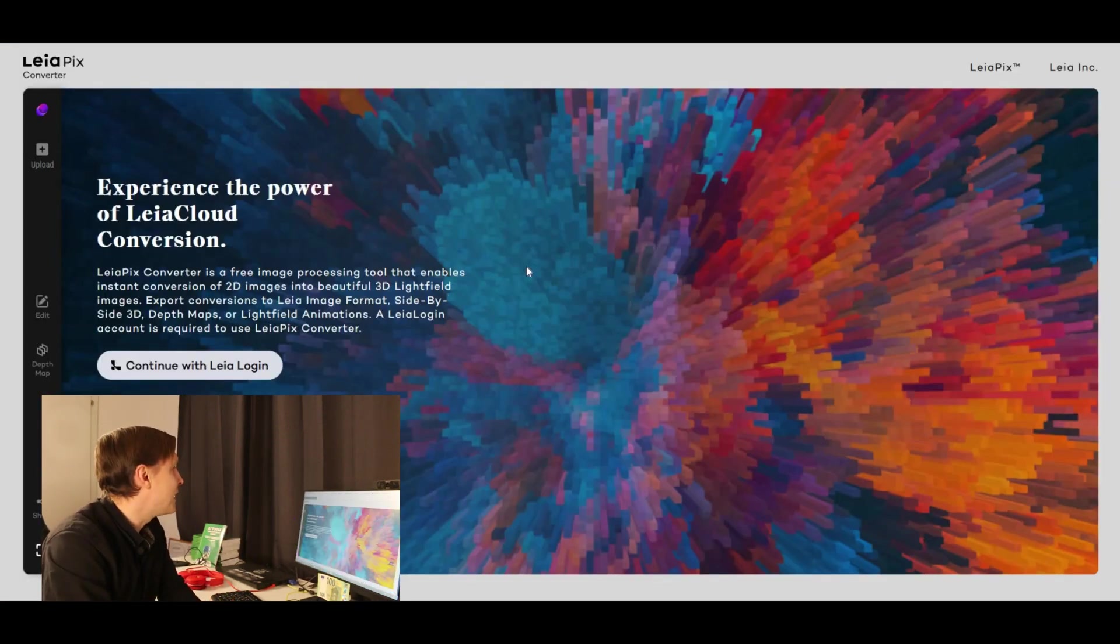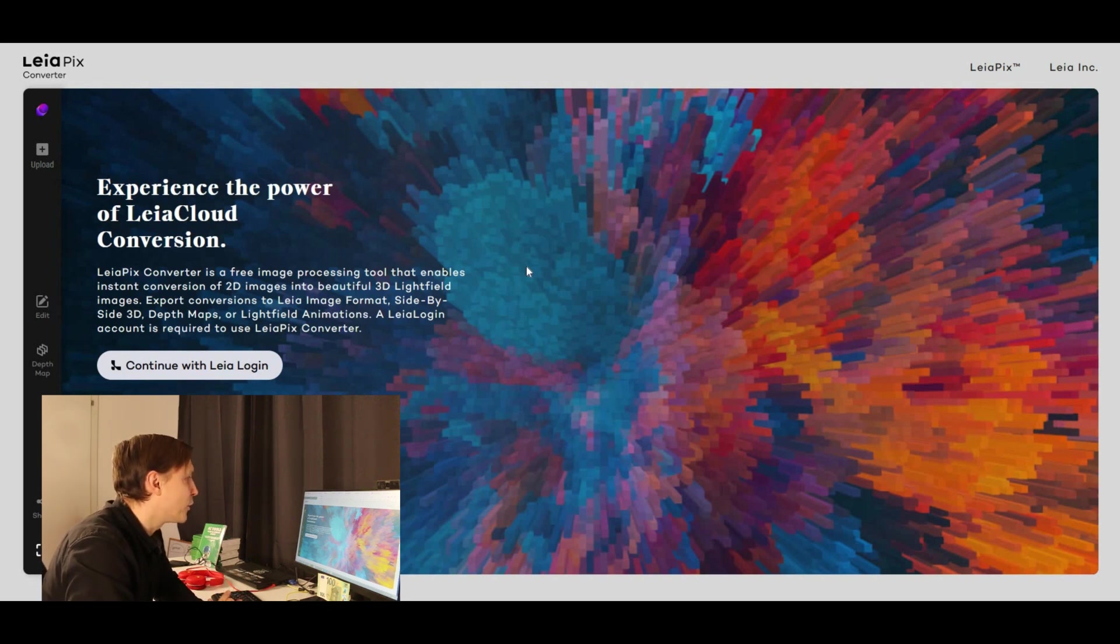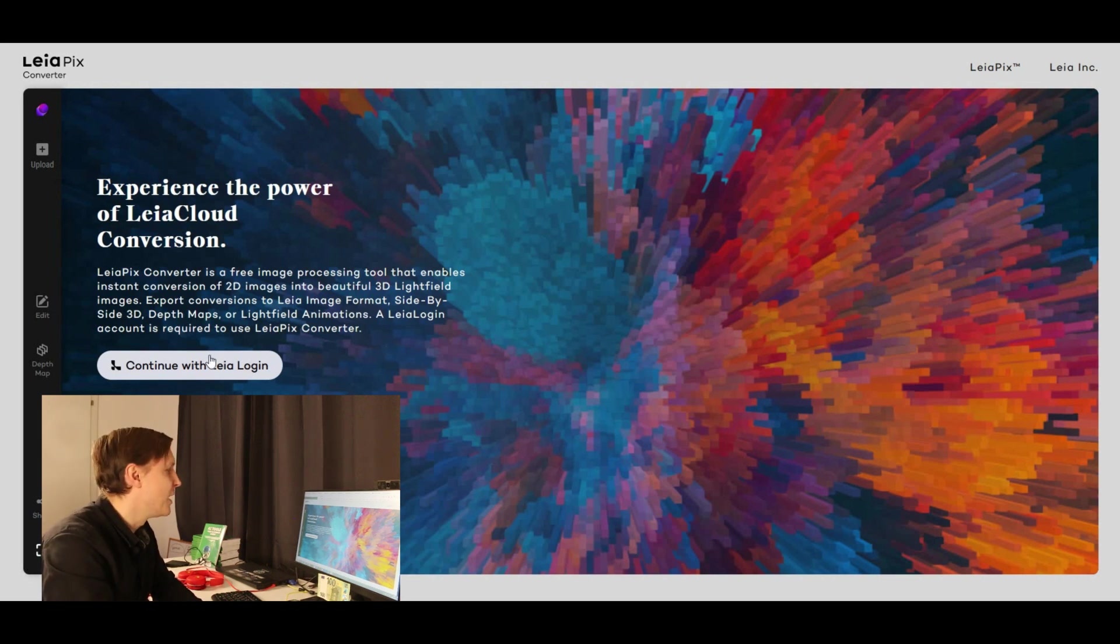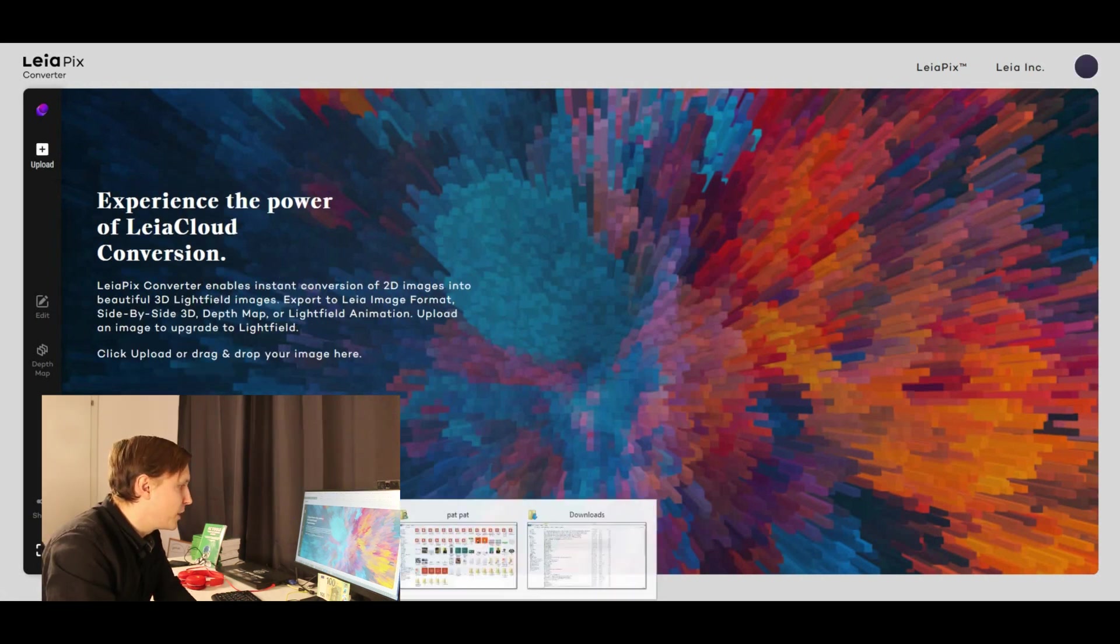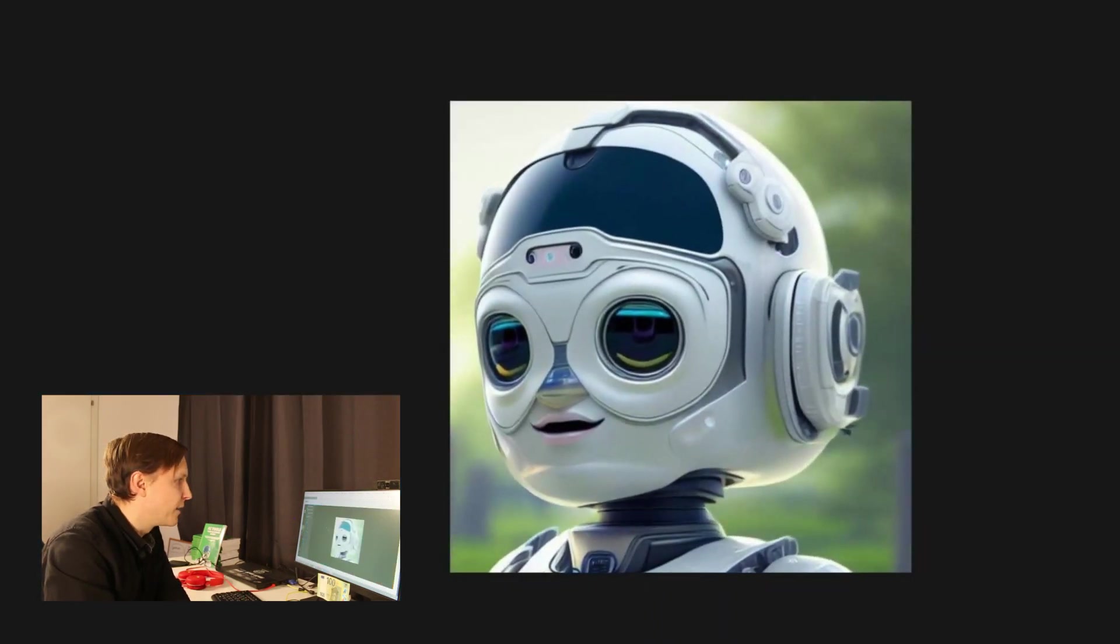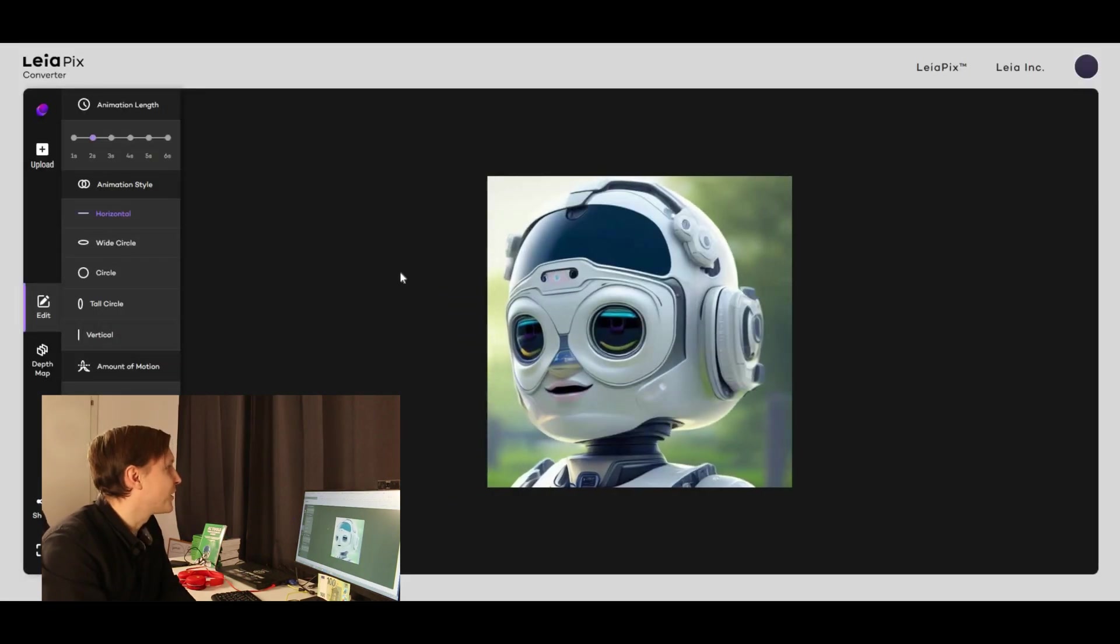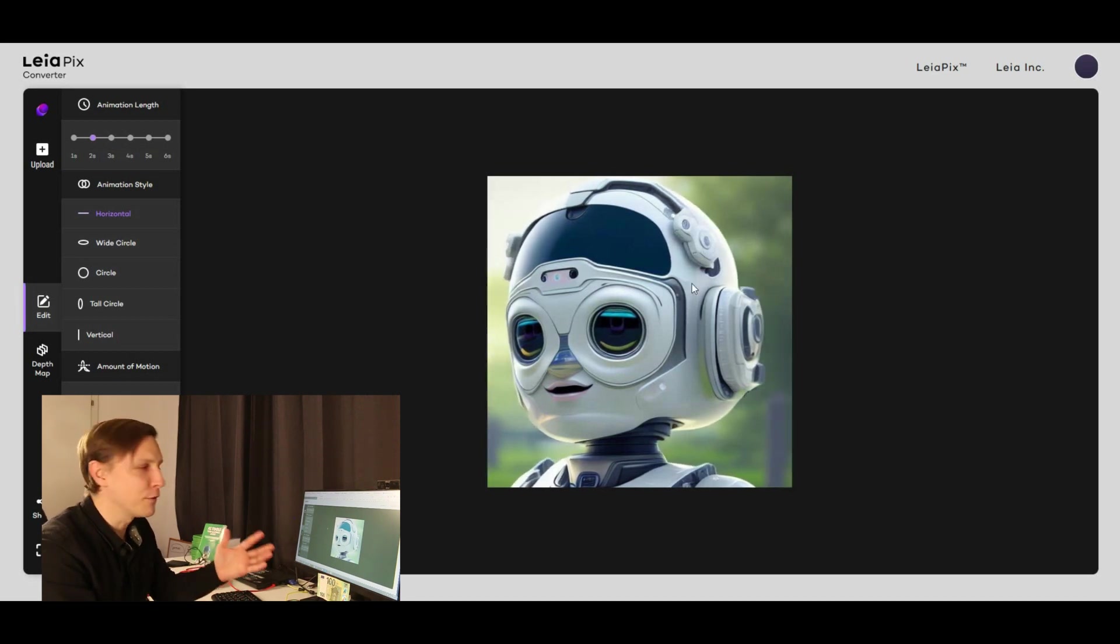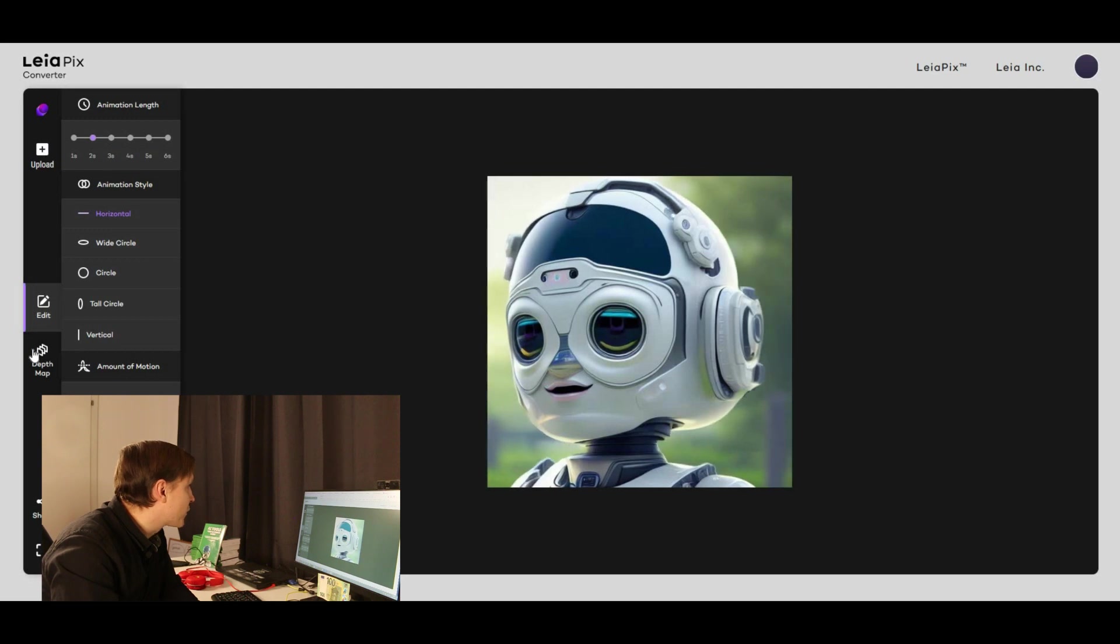Let's try the last tool, which is called leapixconvert.leapix.com. It's a converter. It's a free image processing tool that enables instant conversion of 2D images into beautiful 3D light field images. That's interesting. So let's continue. Click upload or drag and drop your image here. Let's take the robot we've just produced before. And there you go. This is already animated. I love that. Convert.leapix.com. It's for free. And you can animate here this picture.